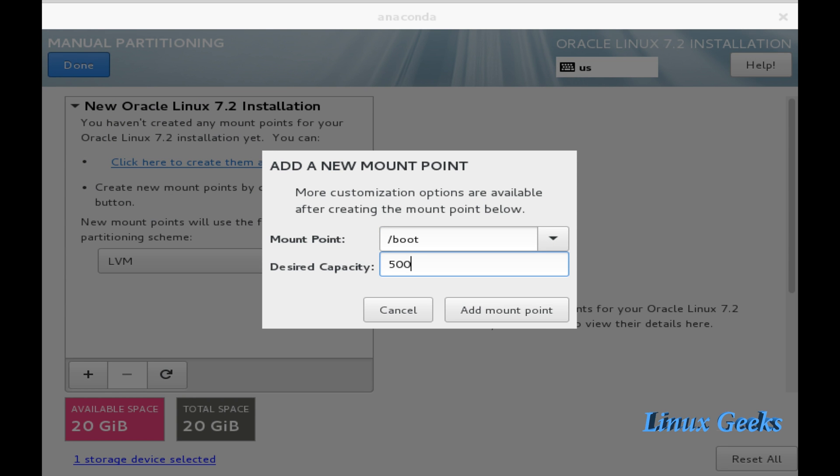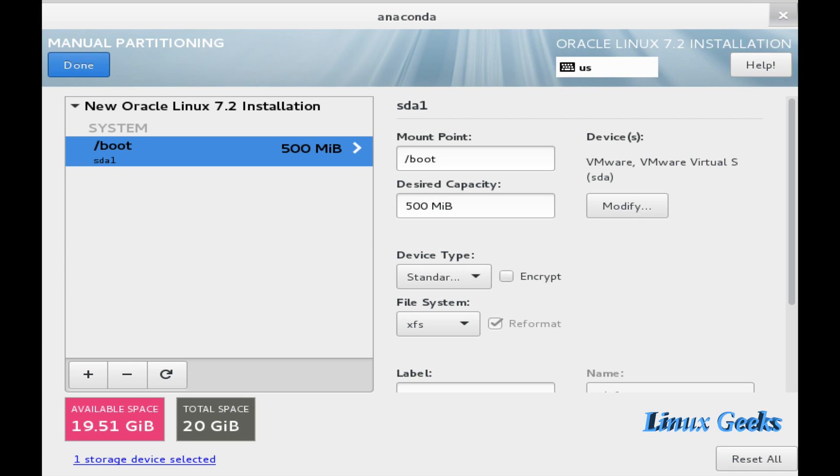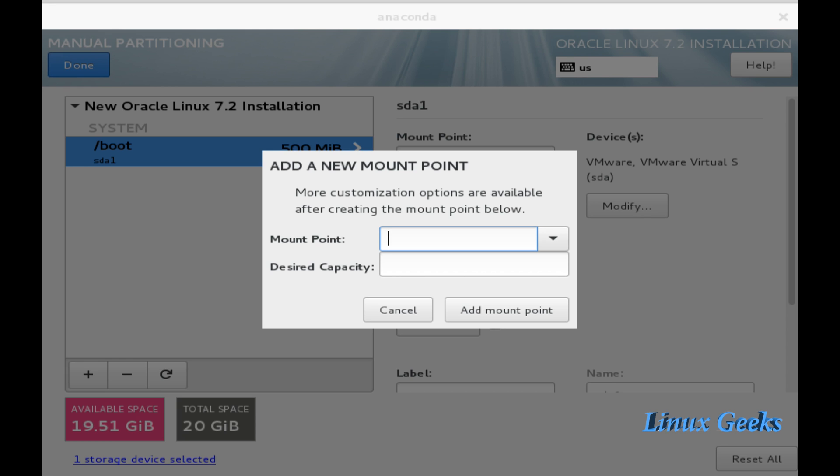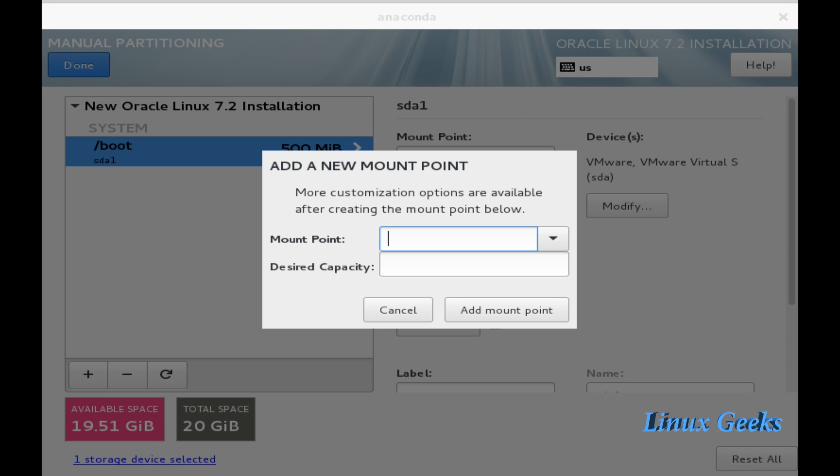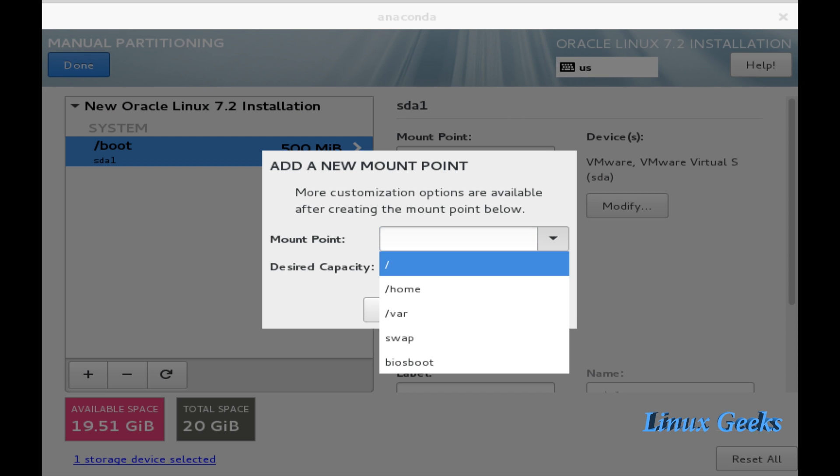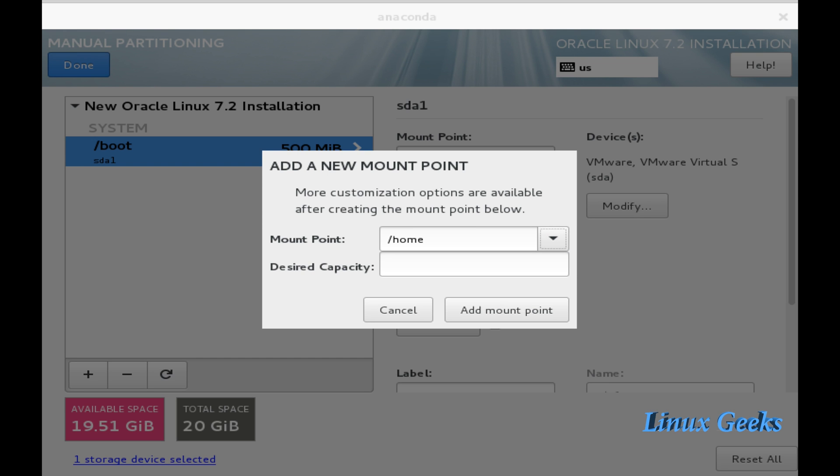The boot partition already I explained in the last two tutorials. For the boot it is 500 MB and it will want to be standard partition. The device type will want to be standard. You can see XFS is the default file system. And the home I am going to define as 1 GB. Add mount point.